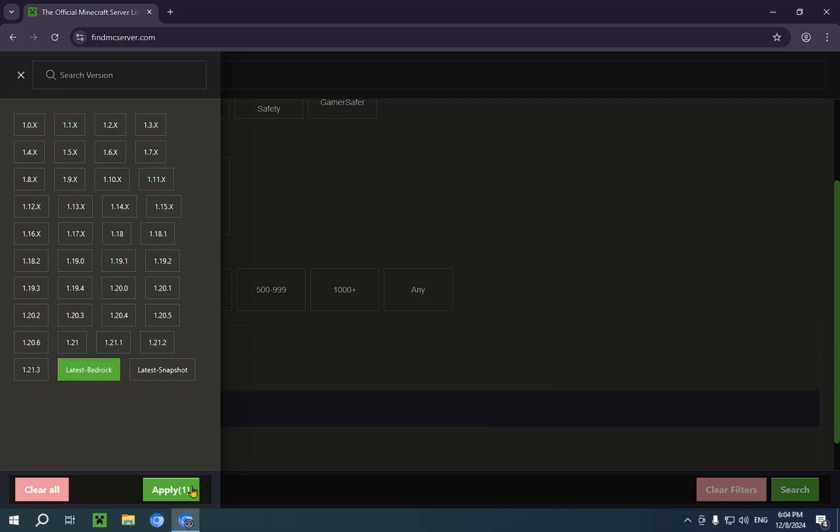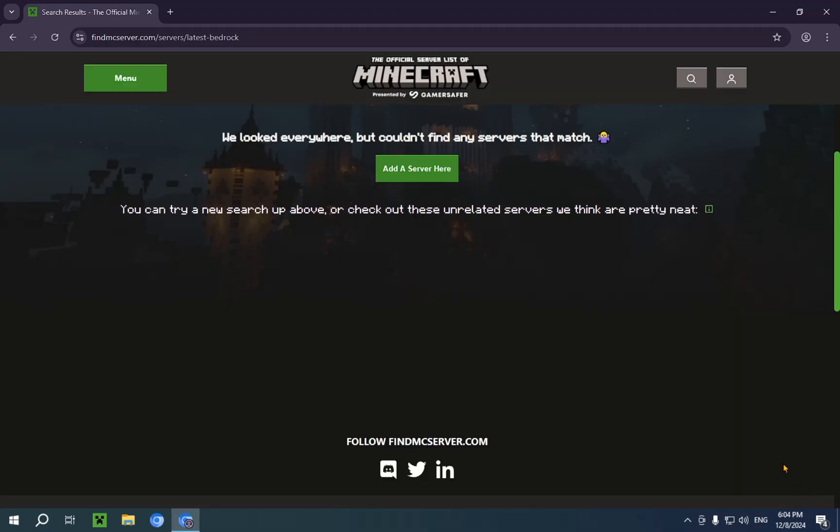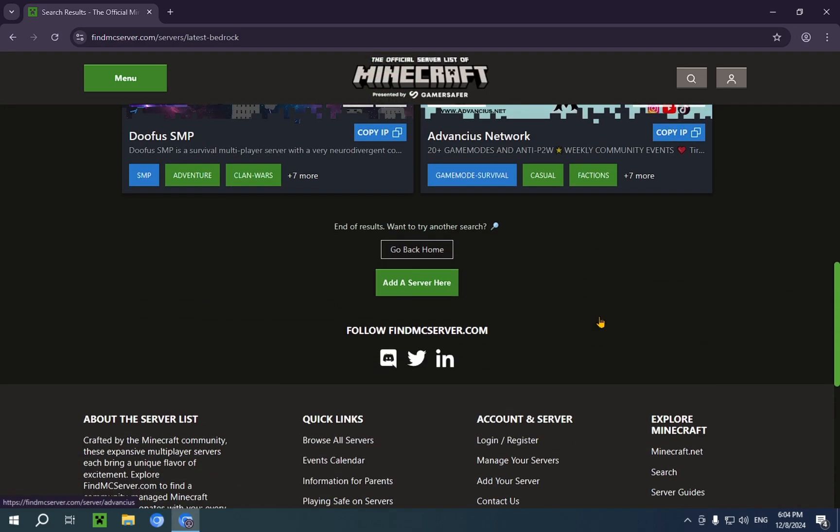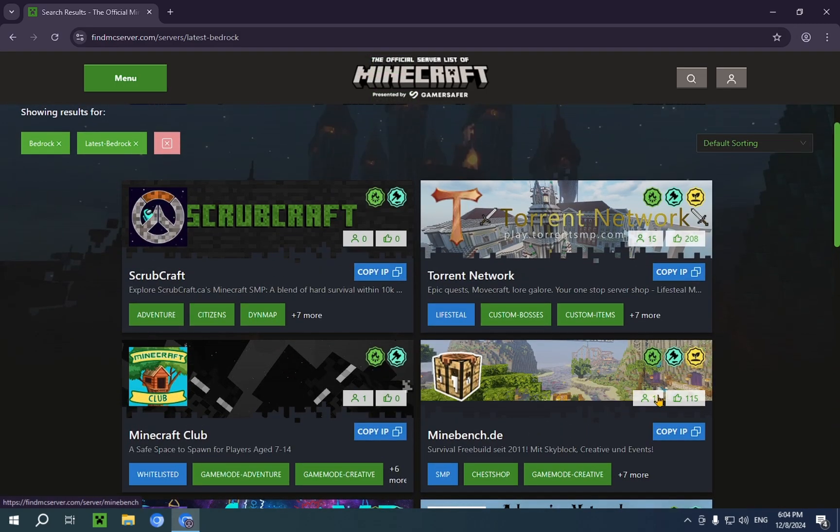And we're going to Apply Changes. Now we press Search. And you will see, at the moment, only six servers show up.